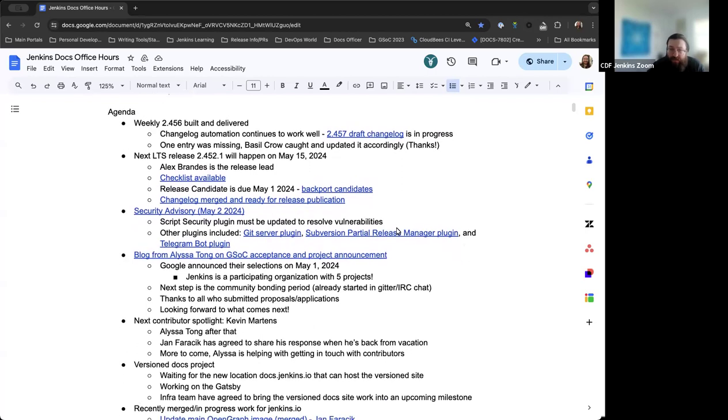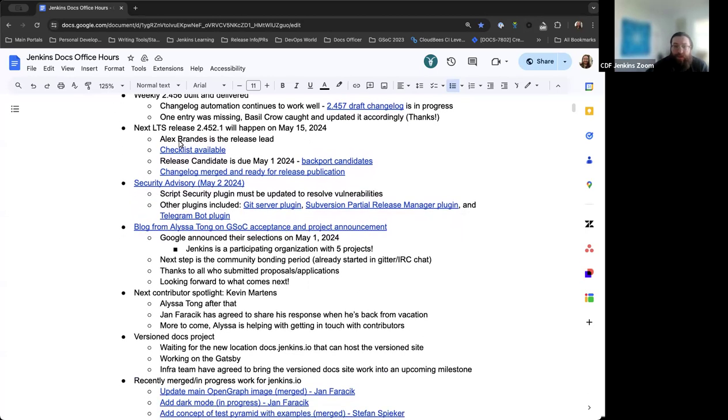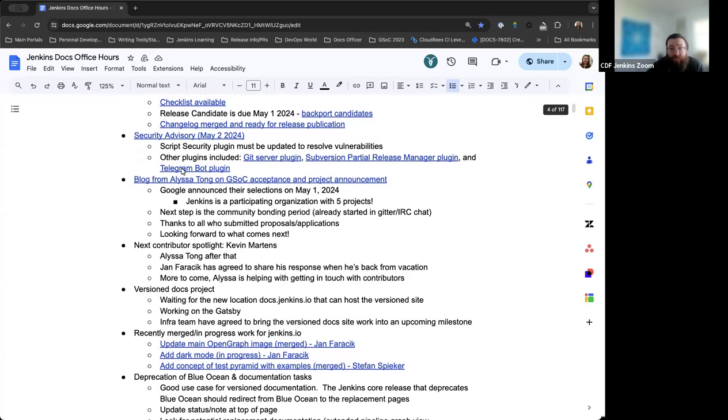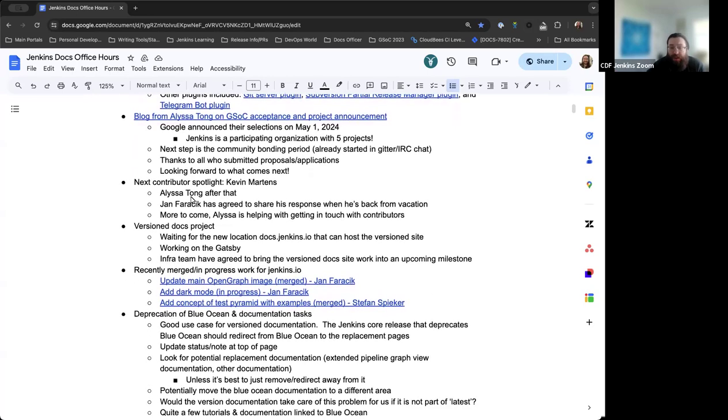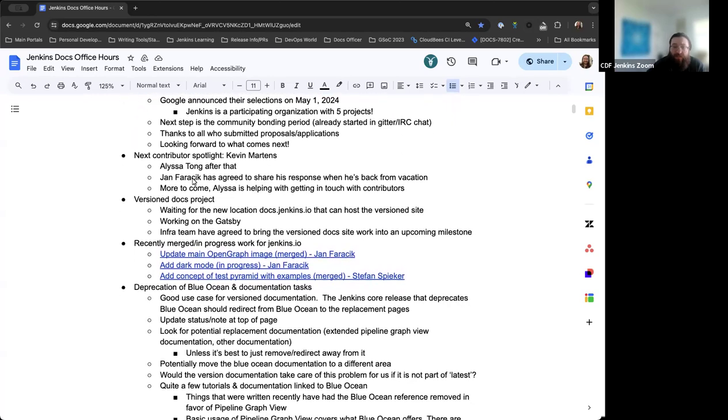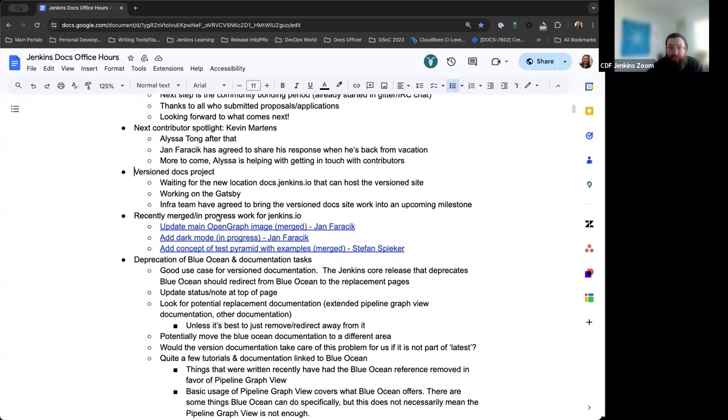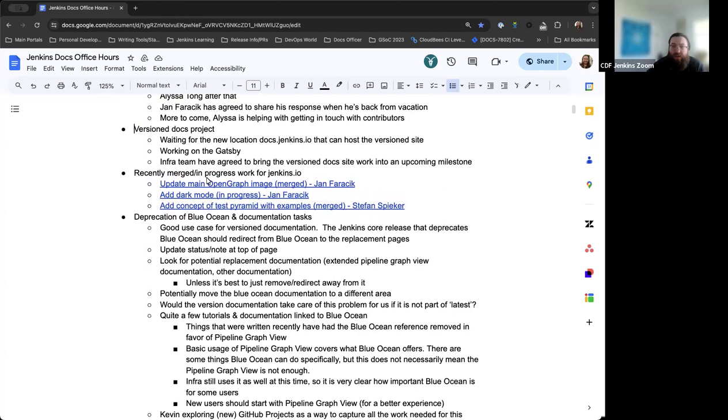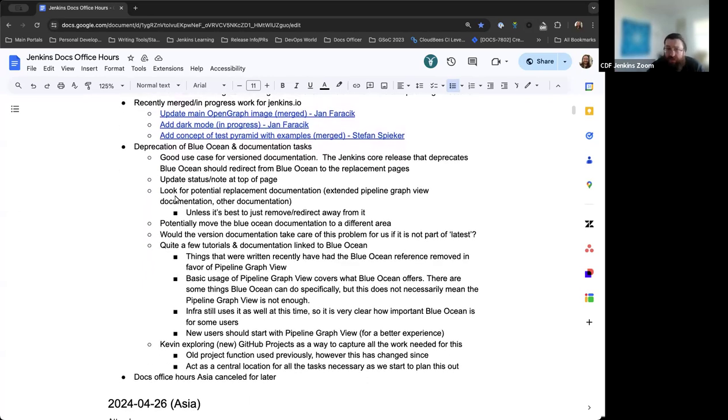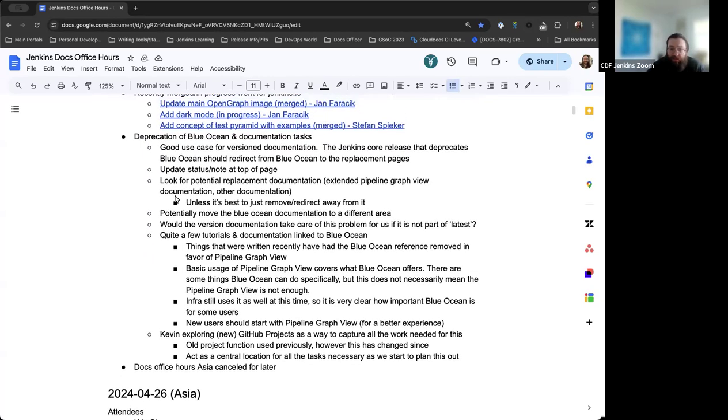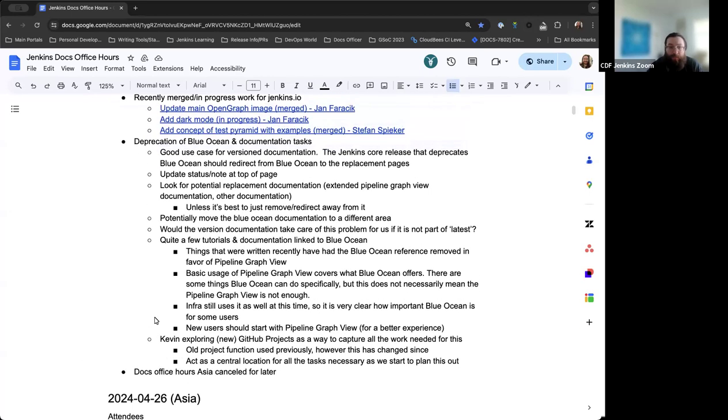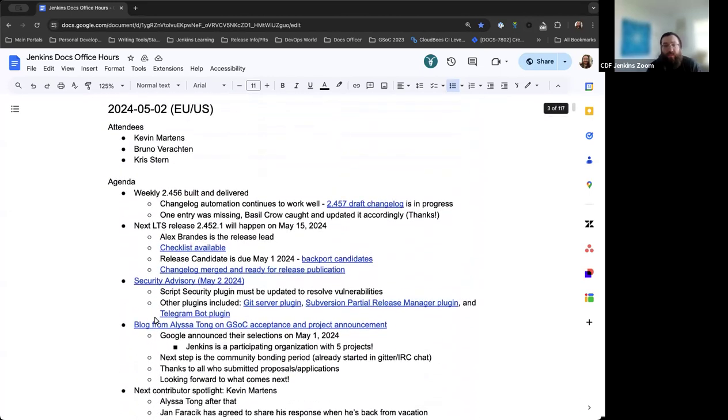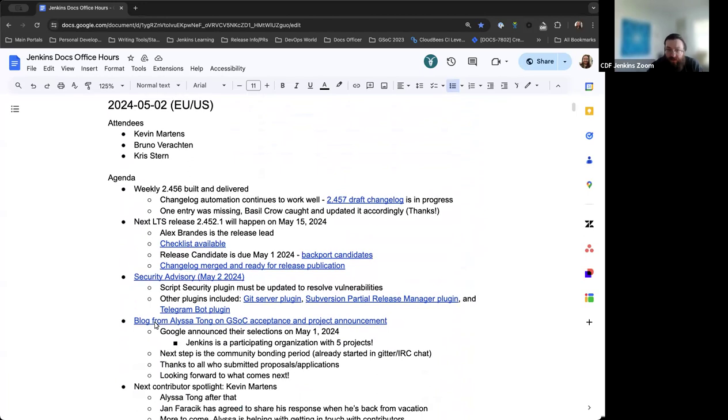For today's agenda, I have status on the weekly release 2.456, the next LTS release 2.452.1, a Security Advisory published earlier today, an update on Google Summer of Code acceptance and projects, notes on the Contributor Spotlight, updates on the Version Docs project, recently merged or in-progress PRs, ongoing discussion of the deprecation of Blue Ocean and documentation tasks, and a housekeeping note that Mark is unavailable for Docs Office Hours Asia later, so that has been canceled.